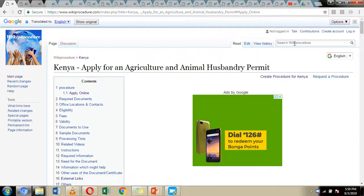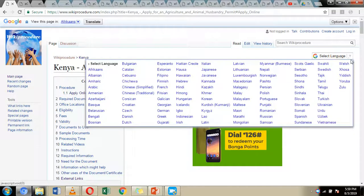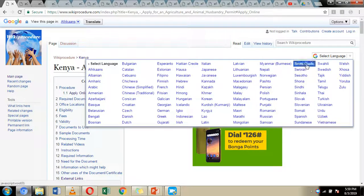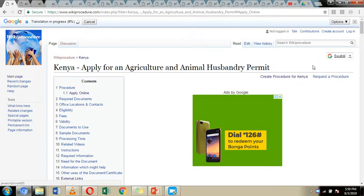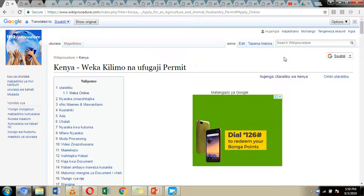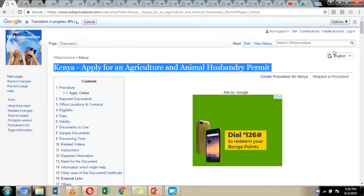On the right-hand side of our screen we have given you a select language option, through which you can select the language you can easily understand by clicking this downward-pointing arrow and choosing one of the selected languages. For example, choosing Swahili will translate all the information on the wiki procedure website page to Swahili. You can easily revert back to English by clicking the downward-pointing arrow and selecting English.